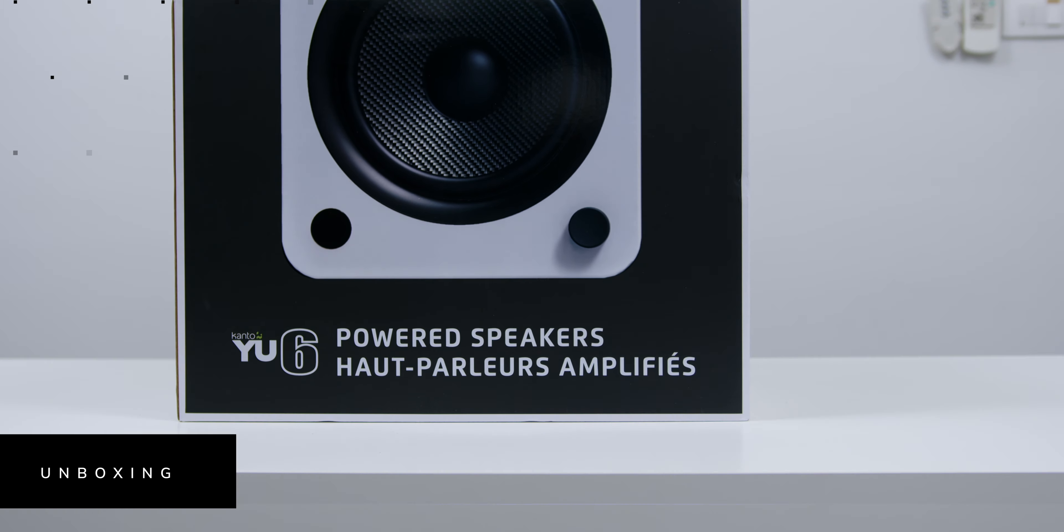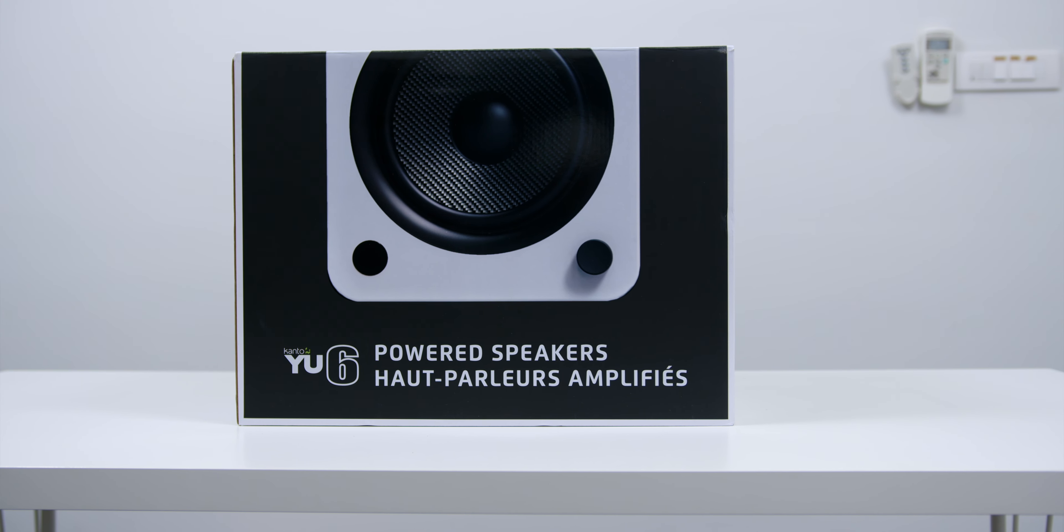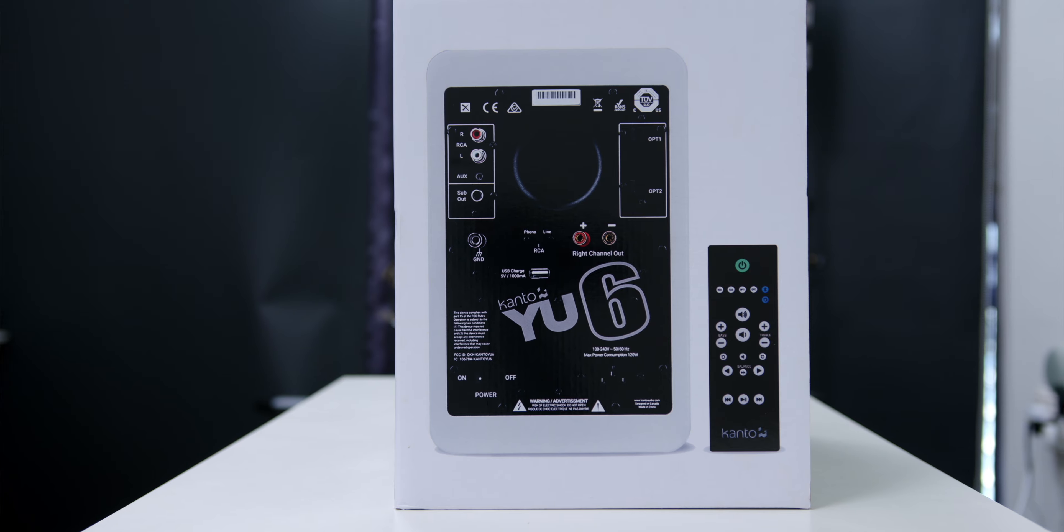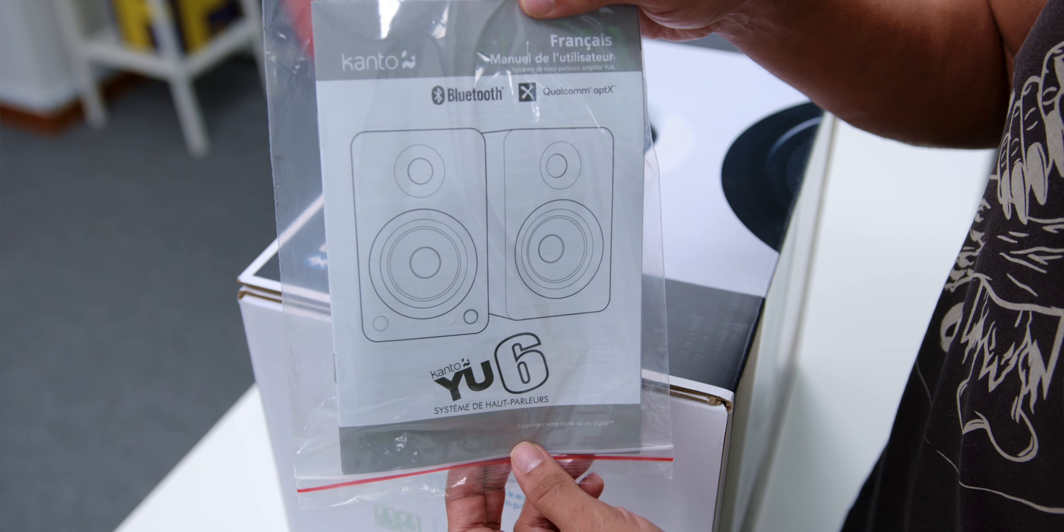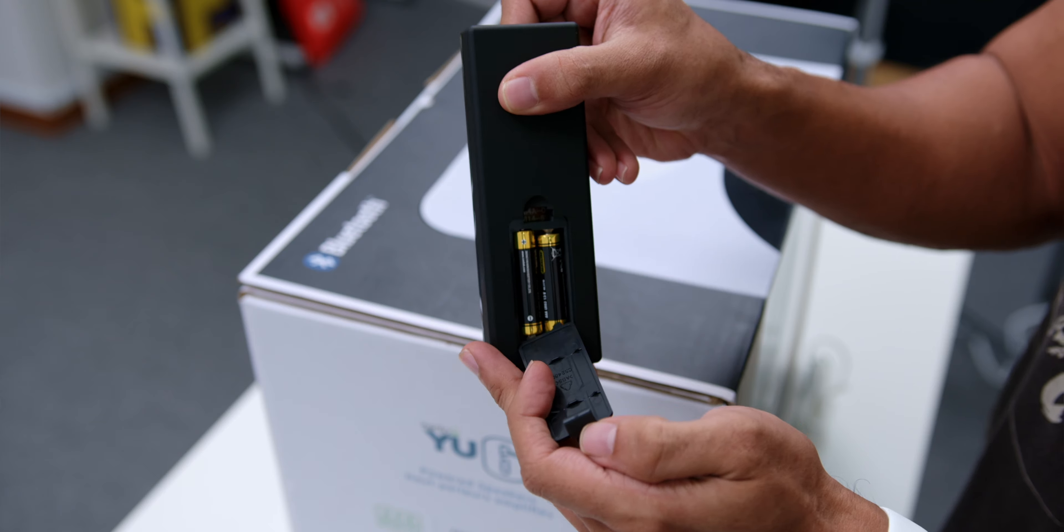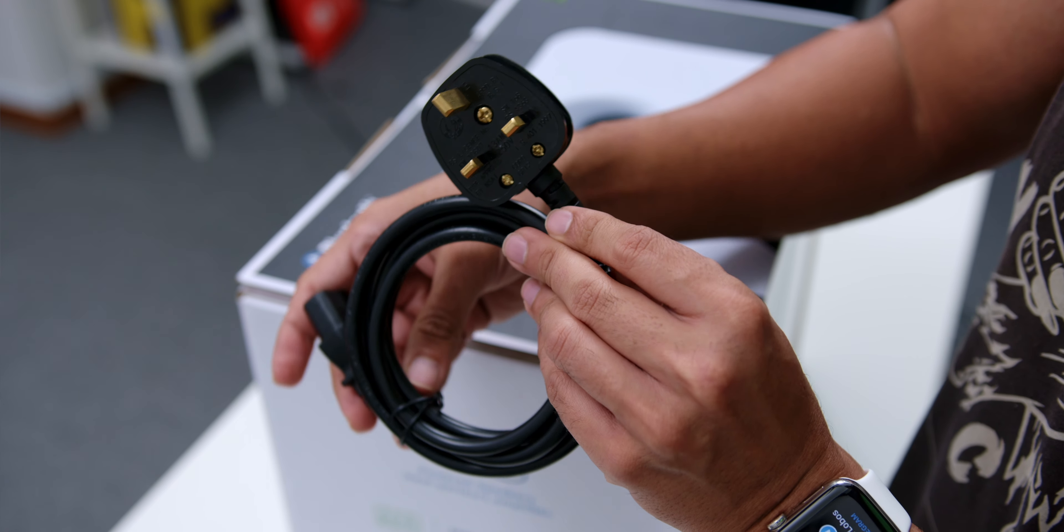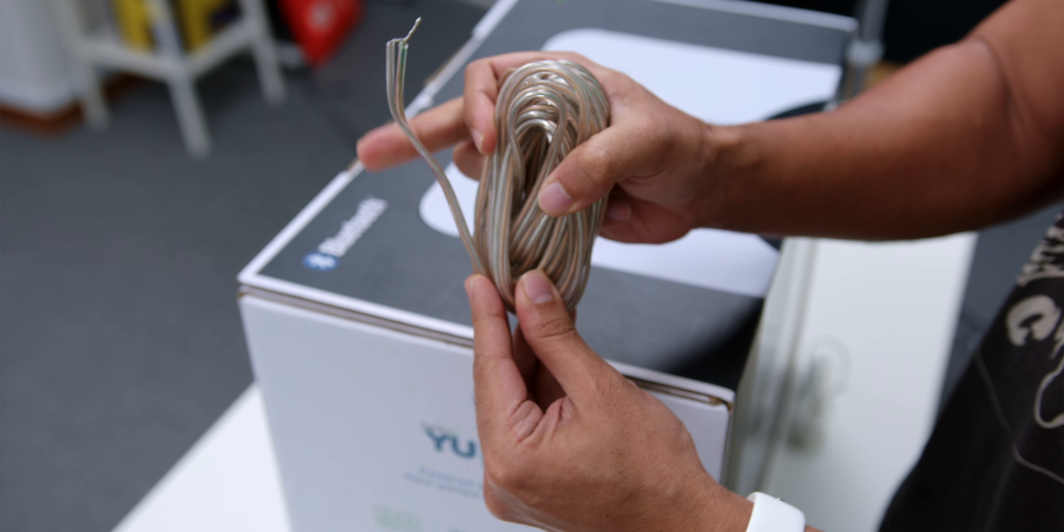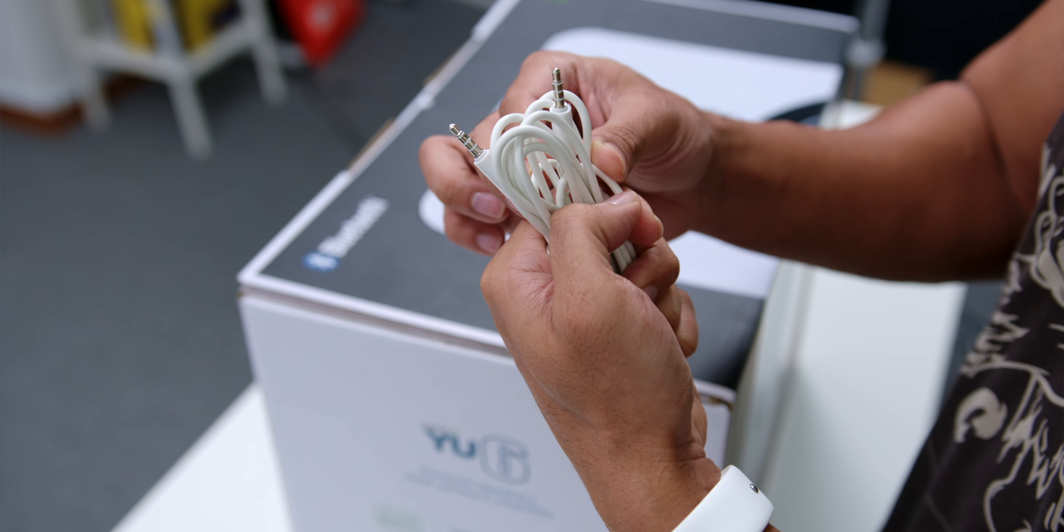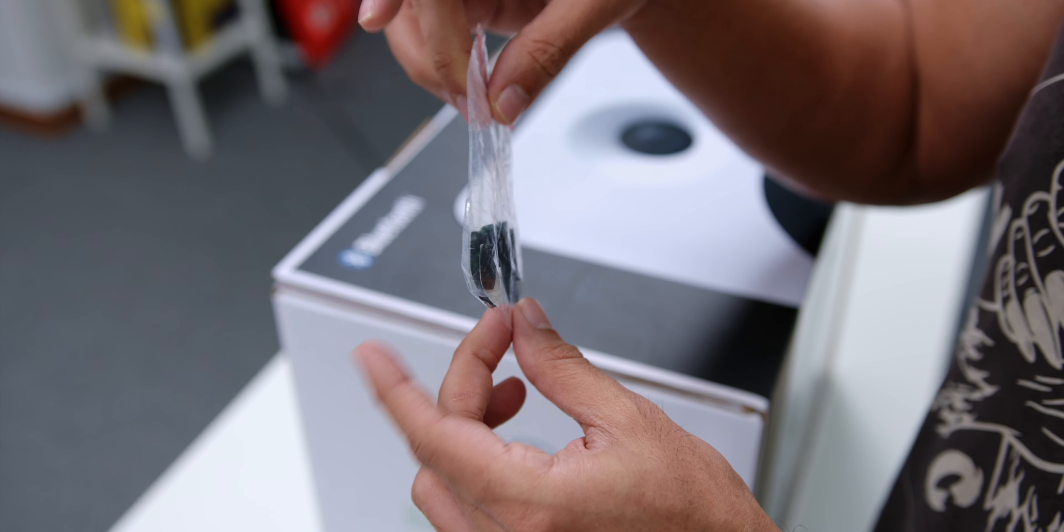The unboxing process was similar to the Kanto U4 where other than the speakers themselves you will find the user manual, the remote with the batteries, the power cord, the 16 feet speaker wire, a 6.5 feet AUX cable, and 8 rubber feet.